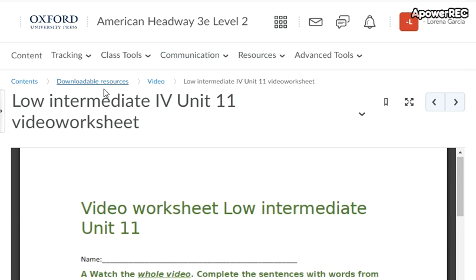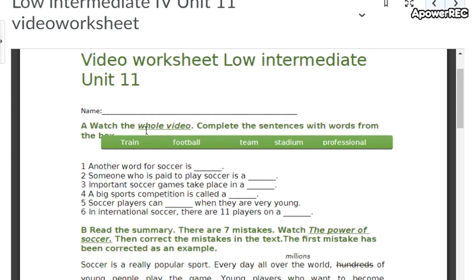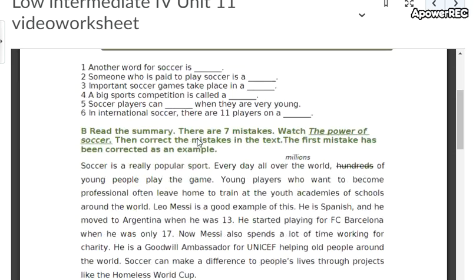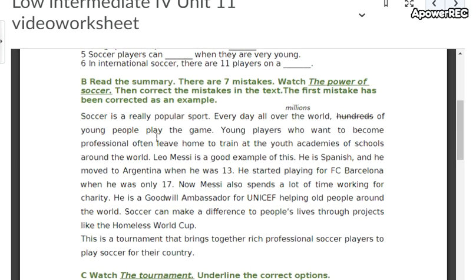This is easy. What you are going to do is watch the whole video and complete the sentences with these words: train, football team, stadium, and professional. Then in part B, you're going to read the summary — there are seven mistakes in it. According to the video, there are seven mistakes. You will watch the section called 'The Power of Soccer.'